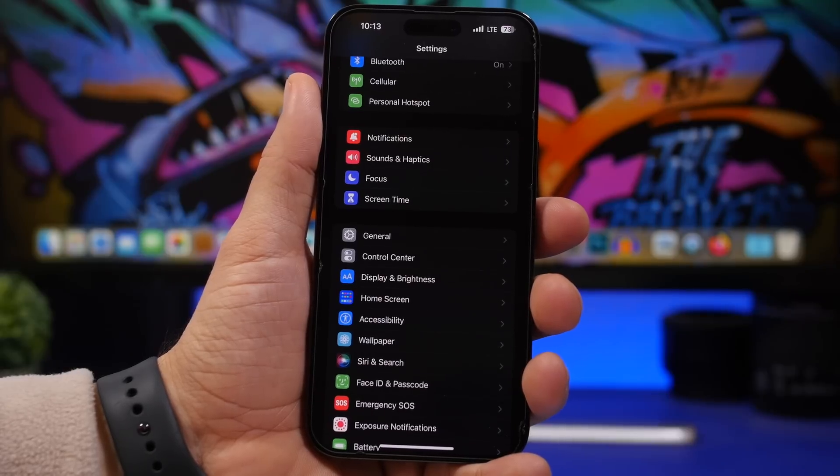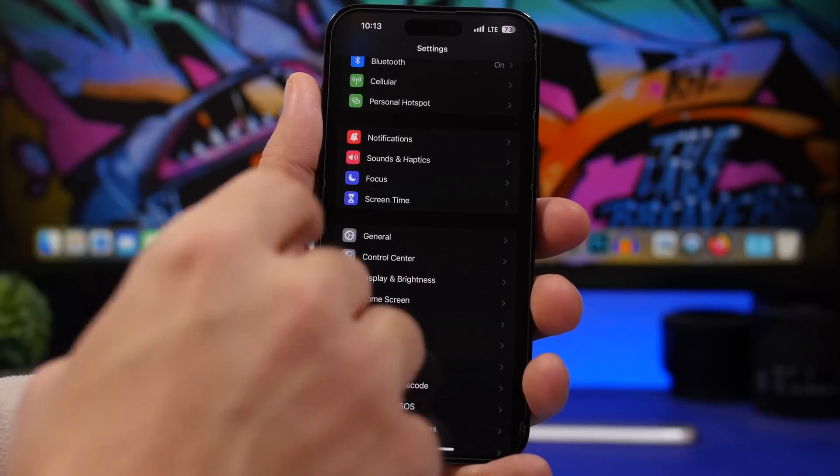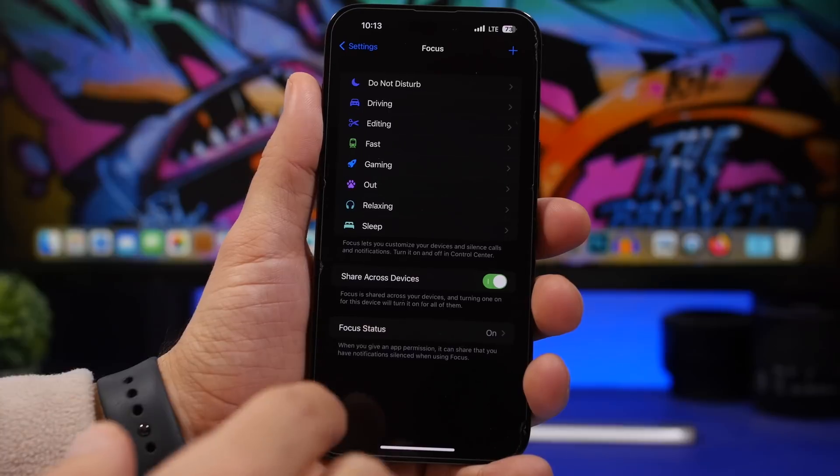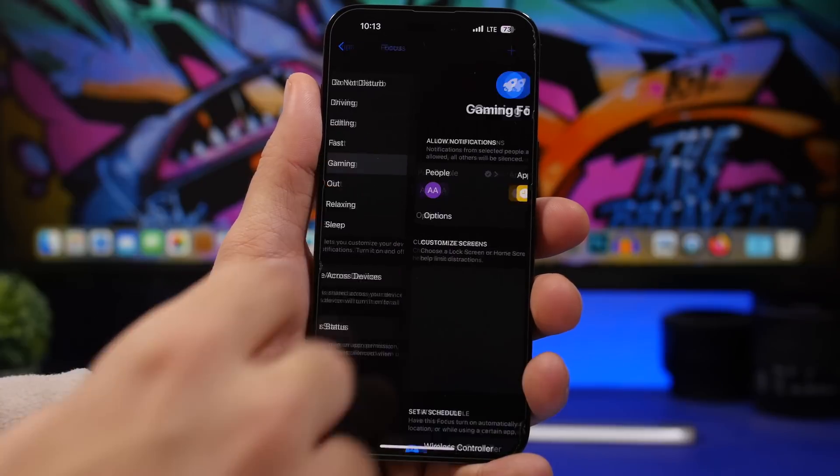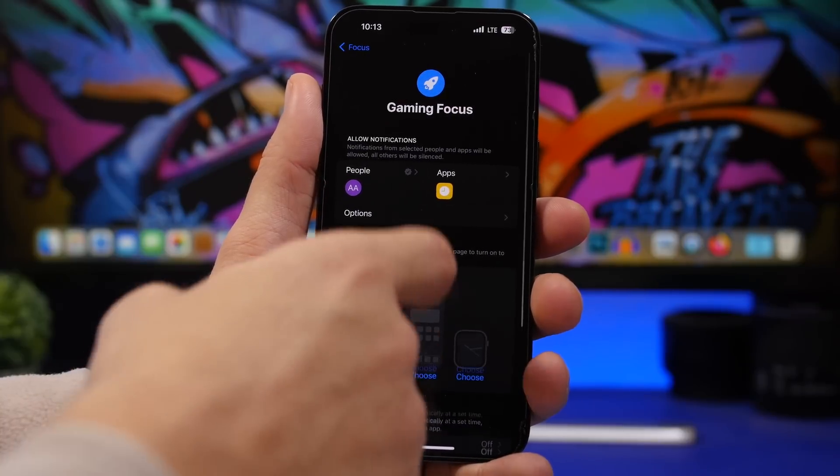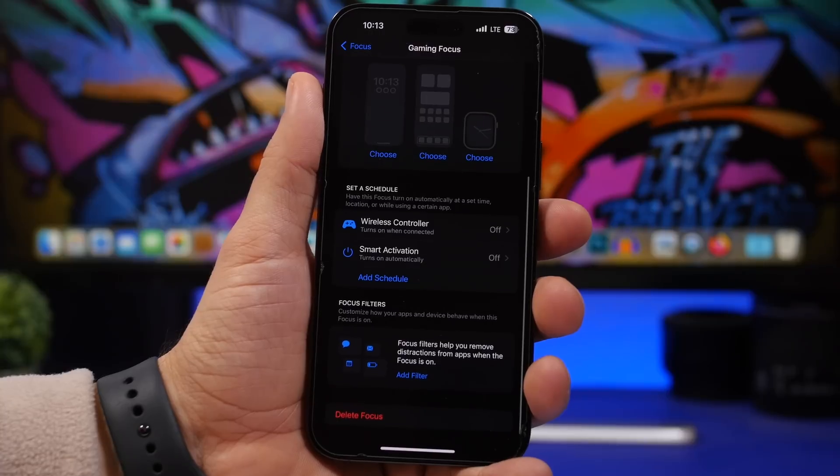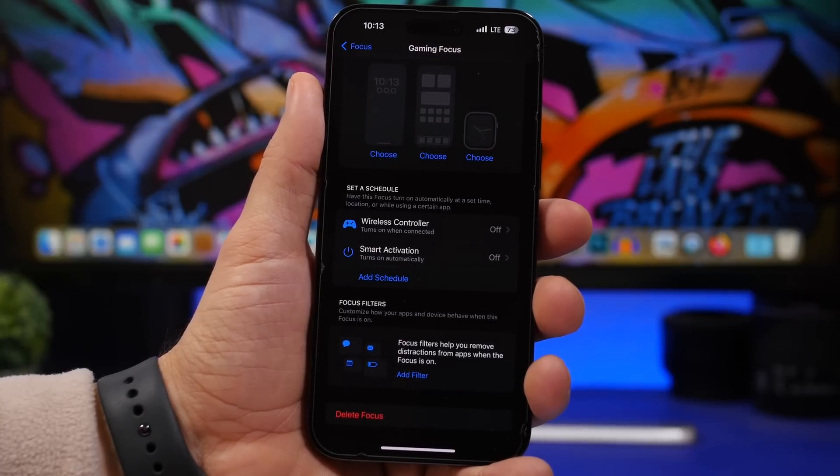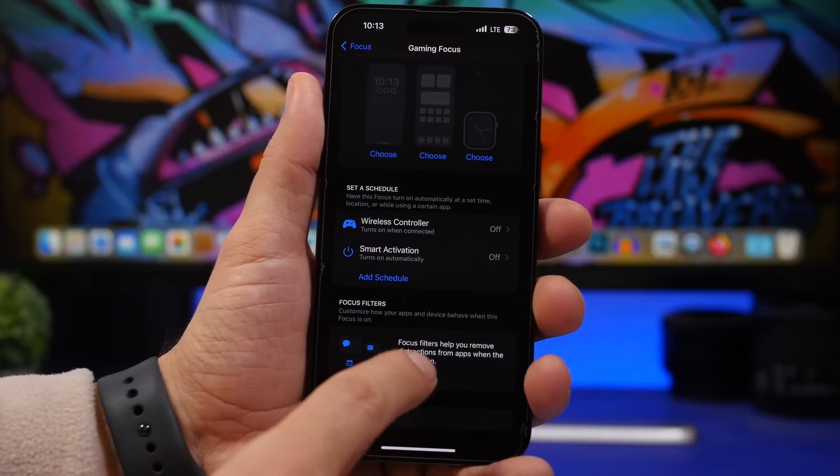New settings have been added to Focus as well. If you go to one of your focus modes here, you will now find a new filter, of course if you have one of the newer devices, the iPhone 14 Pro or the 14 Pro Max.